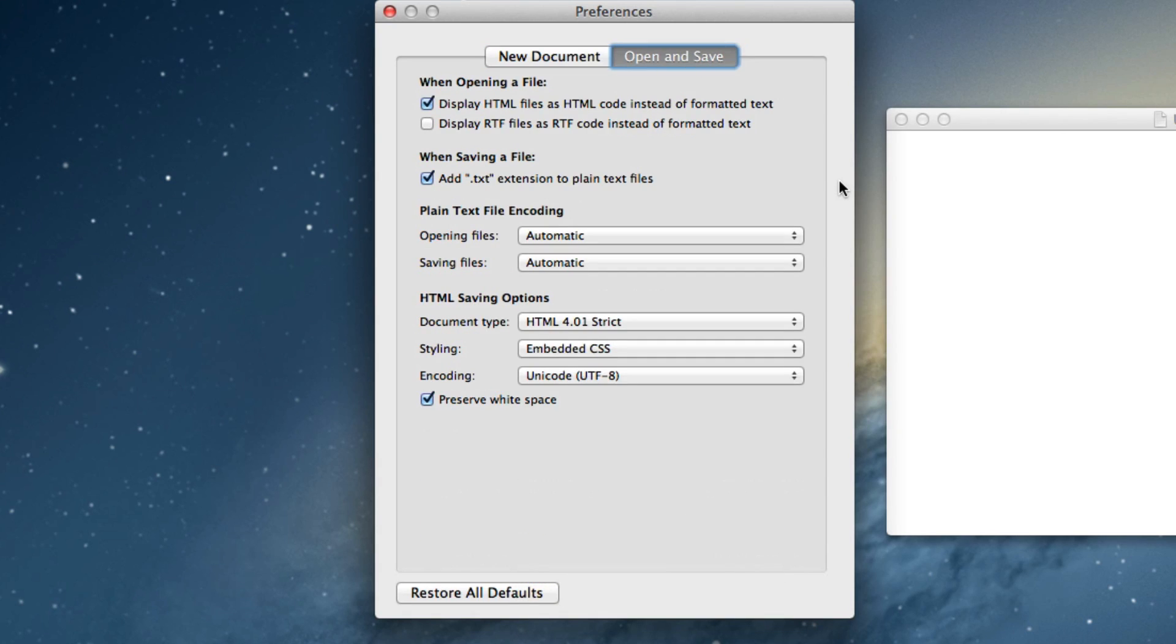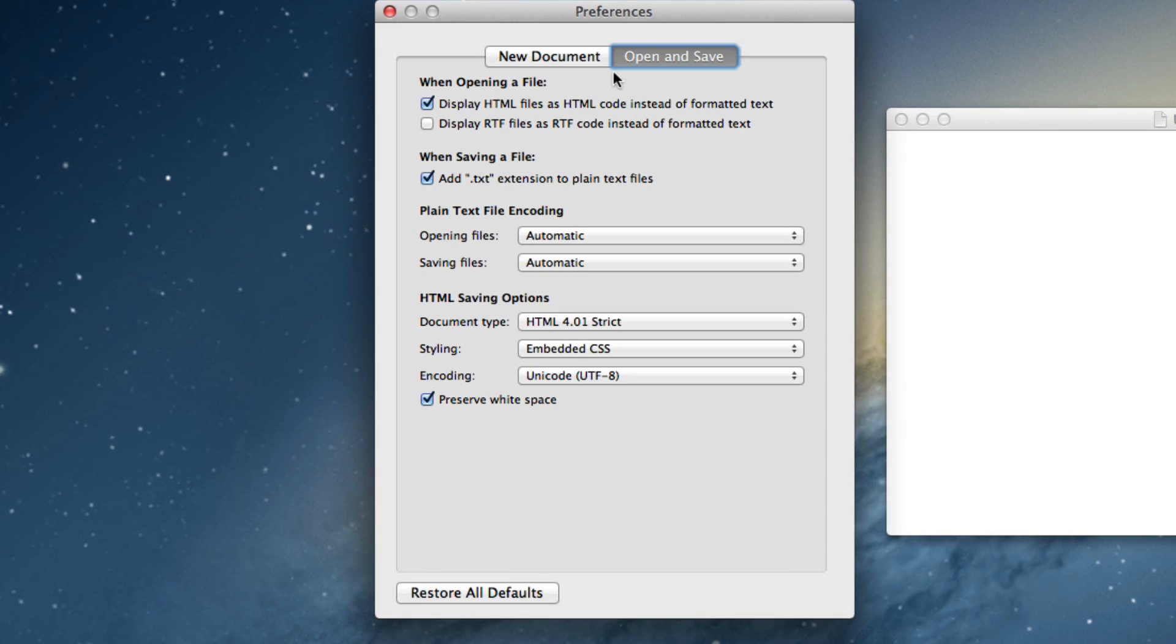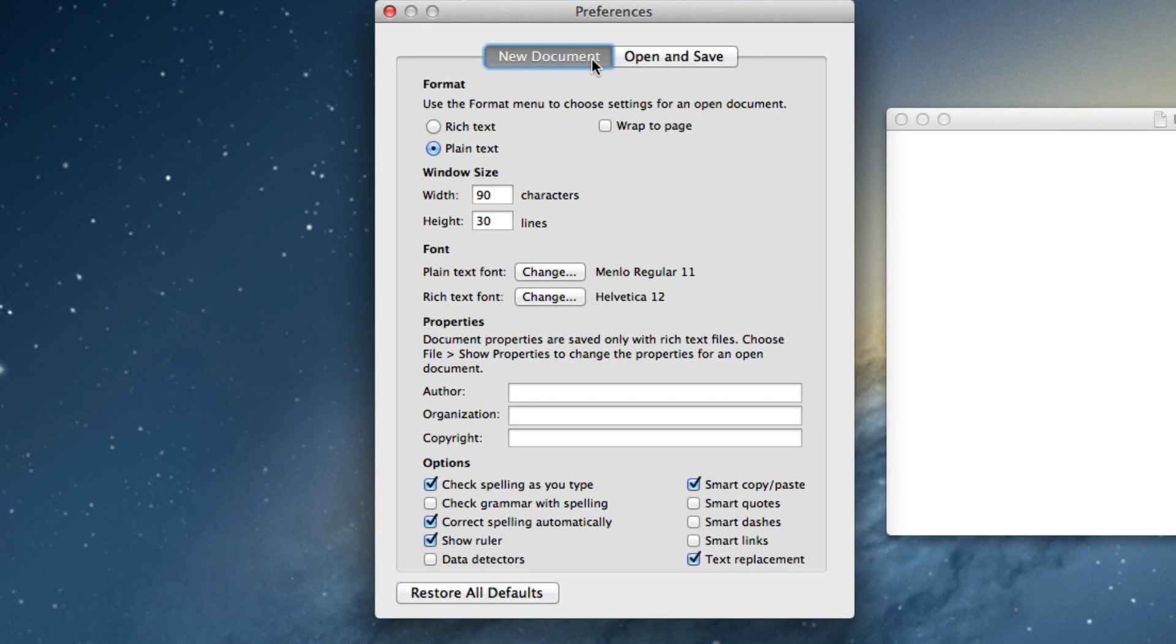on open and save, you should always have this display HTML file as HTML code instead of formatted text. Especially using the Mac computer, it just helps when opening the files on your computer. Let's check anything else here. Everything else seems fine.